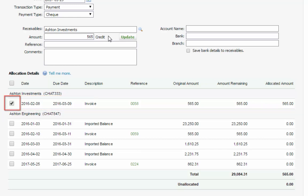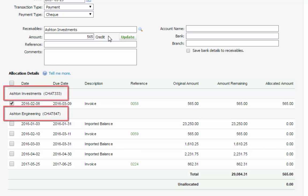If the client is a member of a Contact Group, Outstanding Accounts Receivable within that Group will also be displayed.